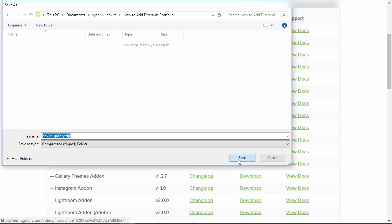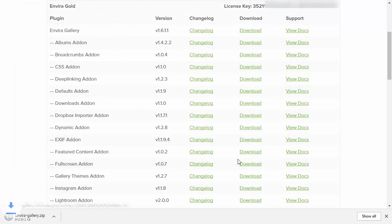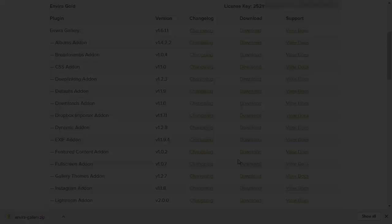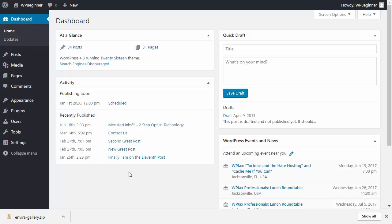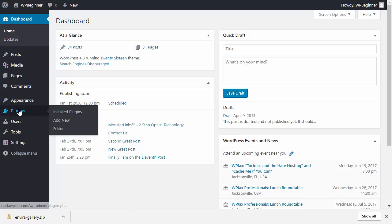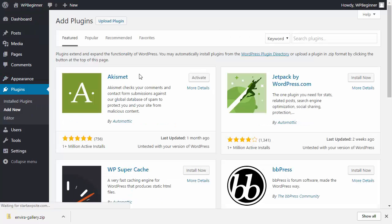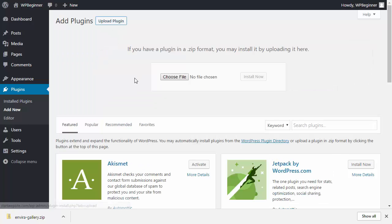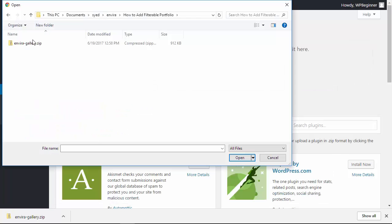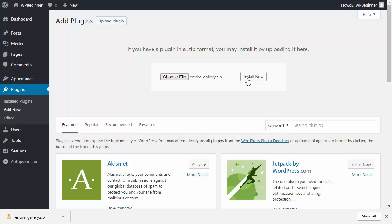After you've downloaded it, head over to your WordPress dashboard. Go to the plugins area and click add new. You'll want to upload the plugin — choose the file, click install now, and once it's installed, activate it.